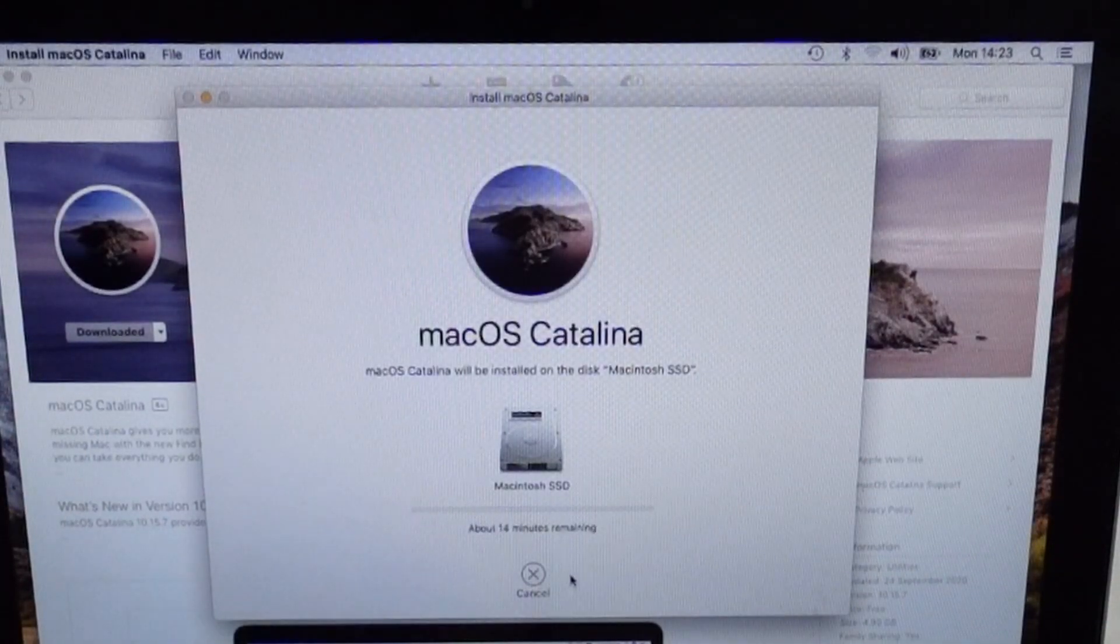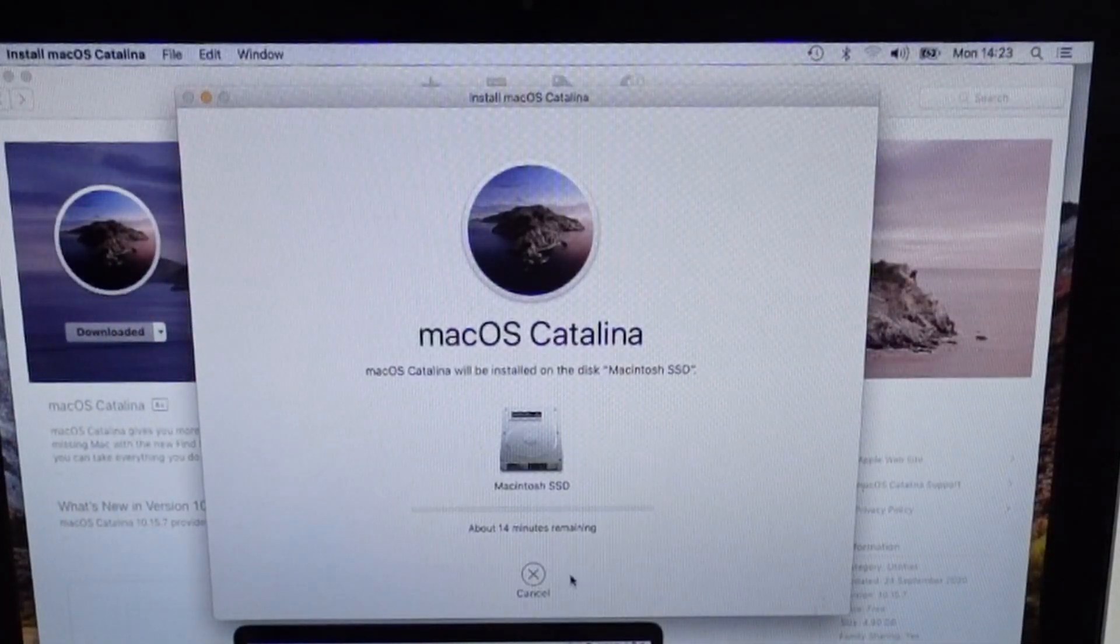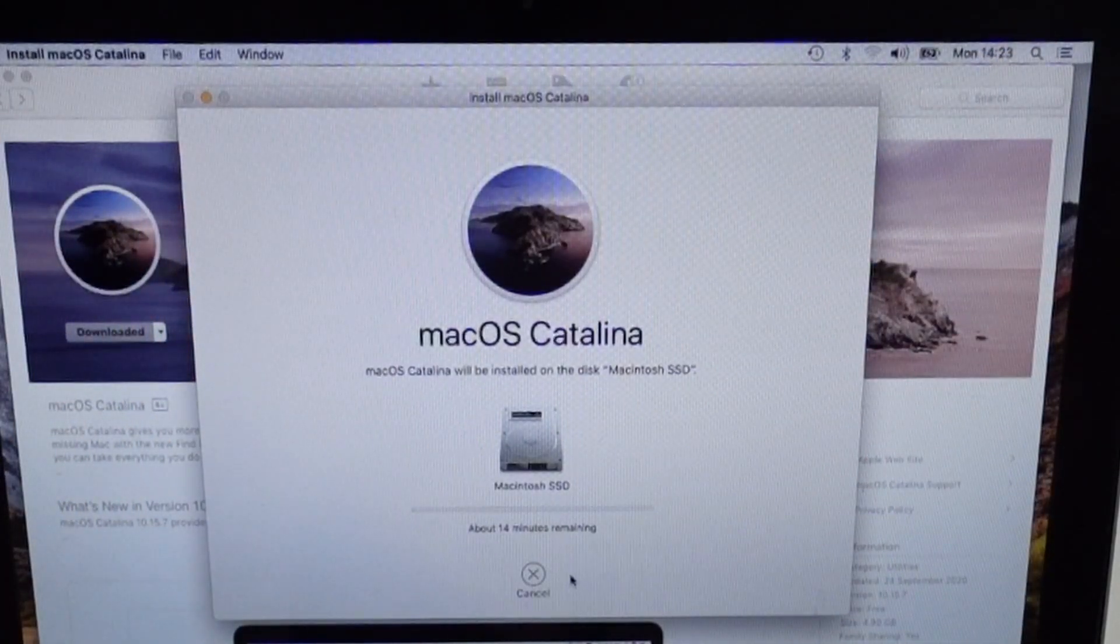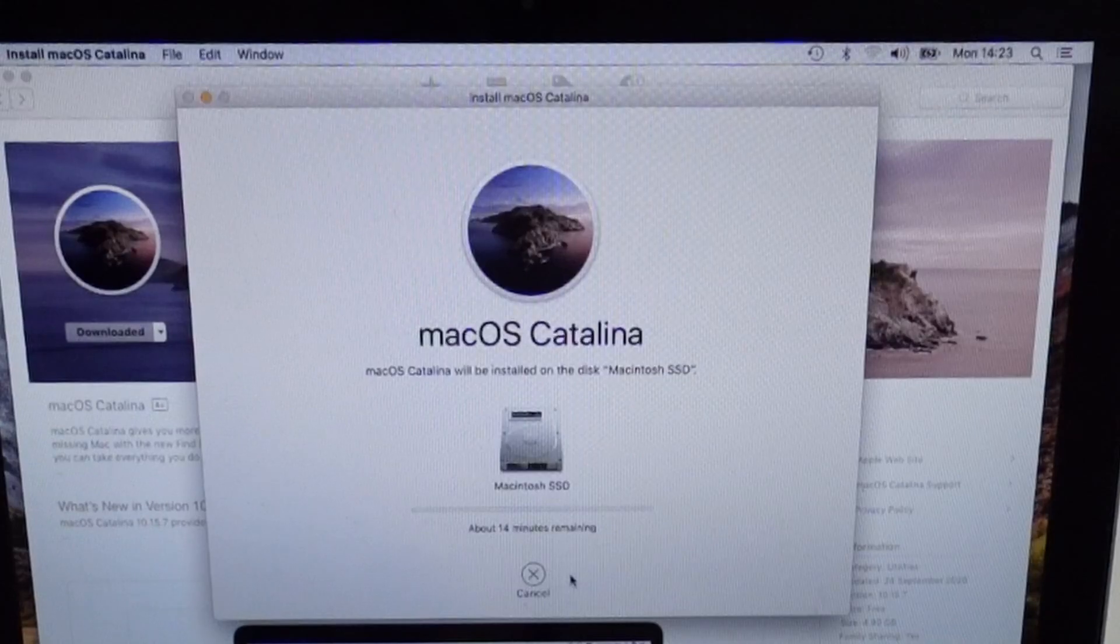It's going to actually download some more of it. That was just the installer. It's going to download the rest of the operating system. Then you're going to be running macOS Catalina.